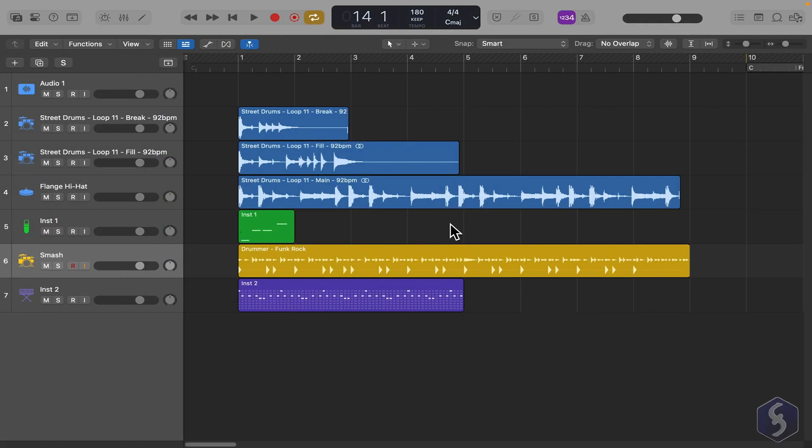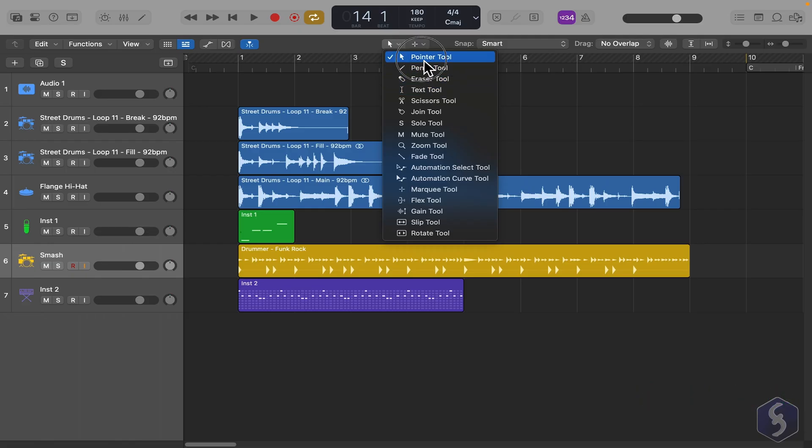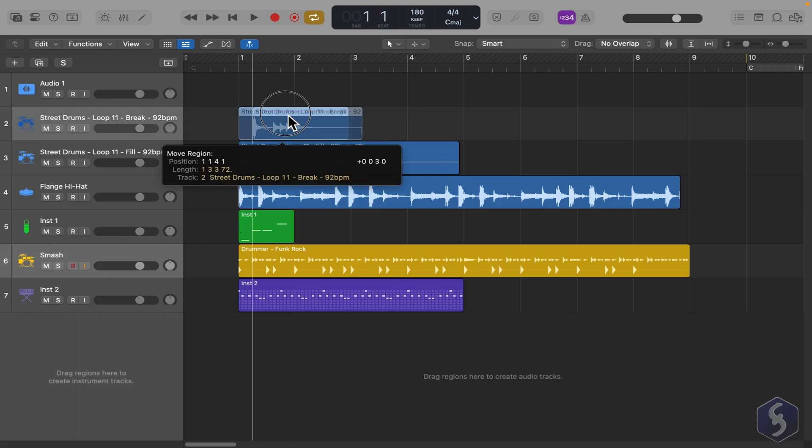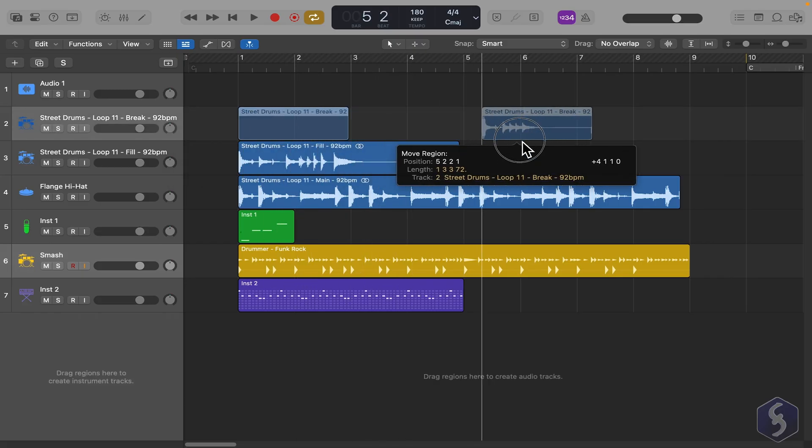To manage and edit all the regions on the timeline, head to the list of tools at the top and select the pointer tool. To move any region, click and drag it in time or to another track.